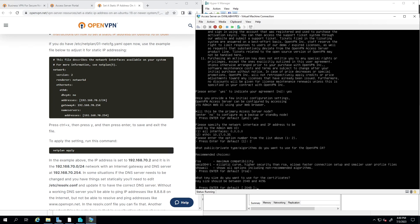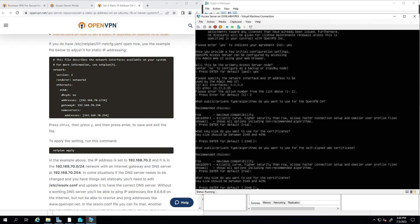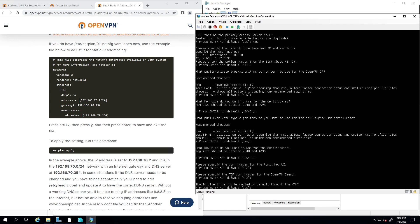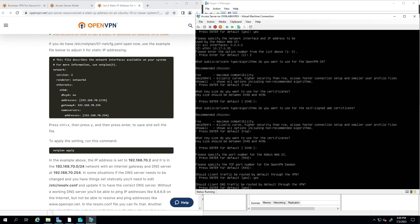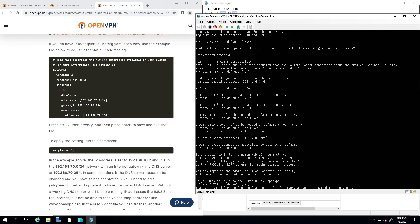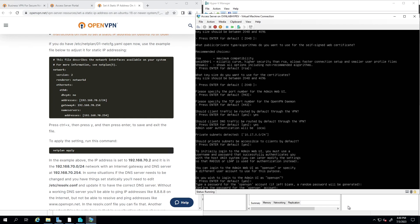You can see the ports listed for accessing the admin web UI. I'll choose the defaults and continue. We have to choose a password for the admin UI — the username is 'openvpn'. I'll type a password to access the admin user interface and confirm it.